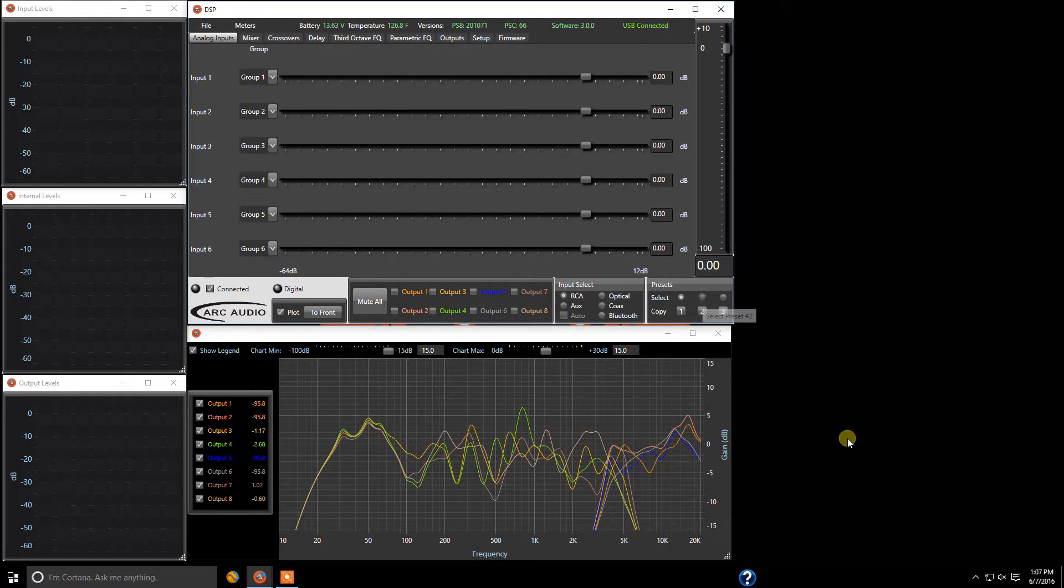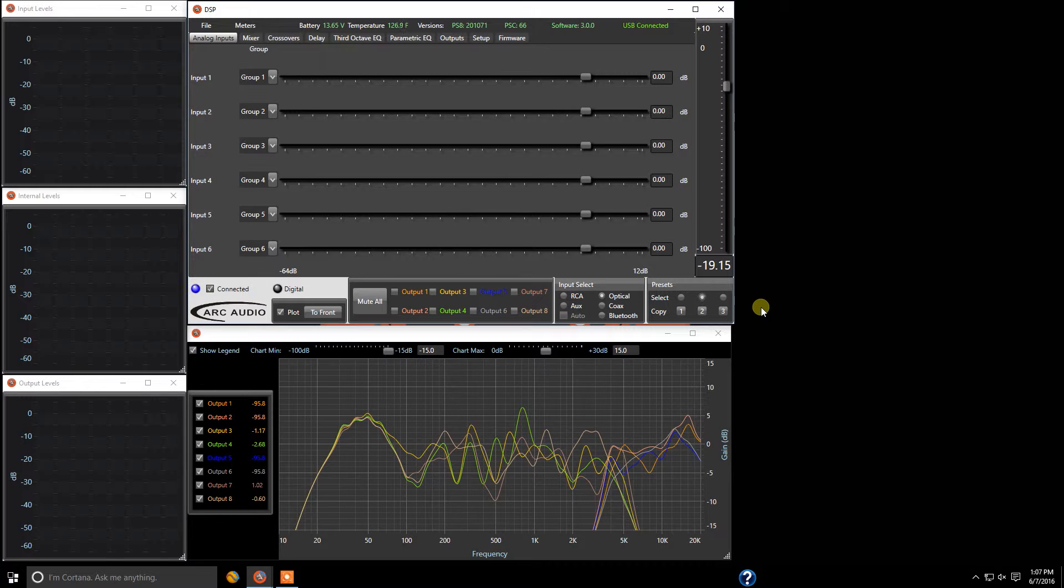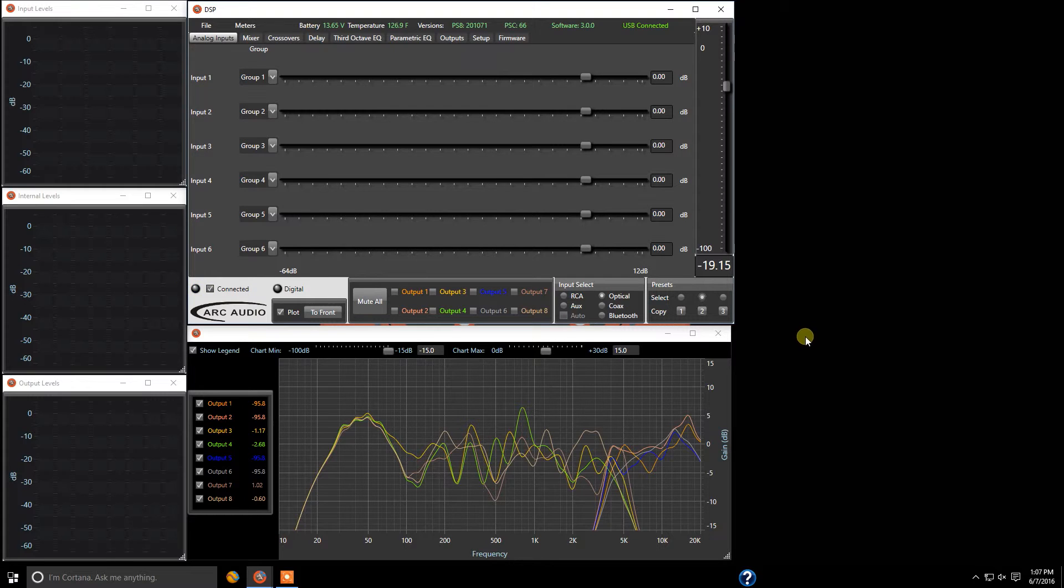Now the thing to remember here is sometimes when you're tuning your system you want to copy things over. So let's say that you've just got done tuning preset two and you want to copy to preset three.